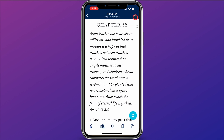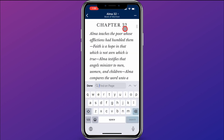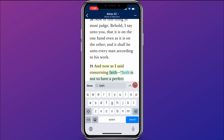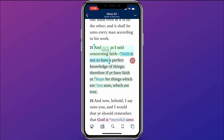I don't remember what verse, so I'll click on the three dots in the top right corner and click Find on Page. I type "Faith," then click the arrow buttons to see where it takes me. Here is the verse I was hoping for: "As I said, concerning faith — faith is not to have a perfect knowledge of things." This is exactly the verse I was hoping to find.